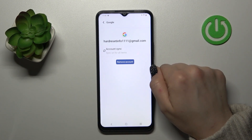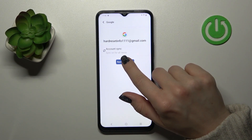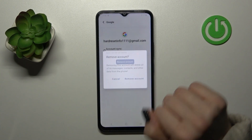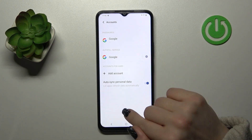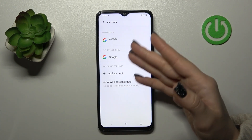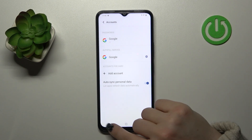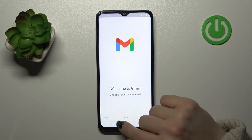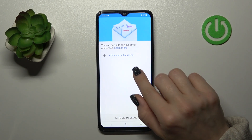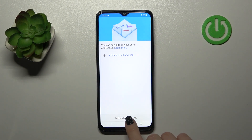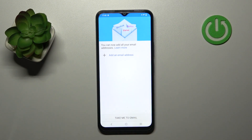Then just select this account, click here to remove account and confirm your action. Now in Google account settings we can see that we successfully logged out from a Google account, and in the application we can also see that we successfully logged out from Gmail account in the Gmail app.